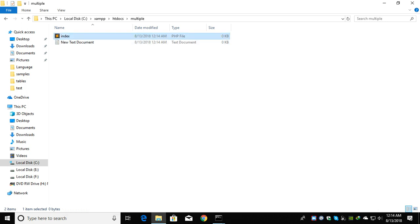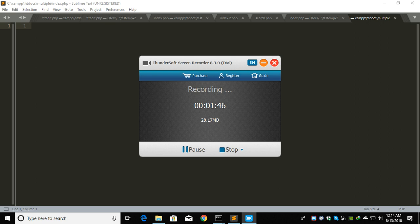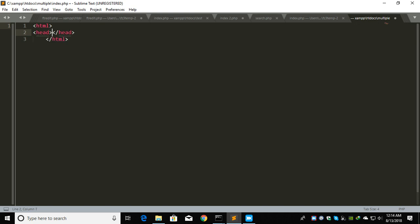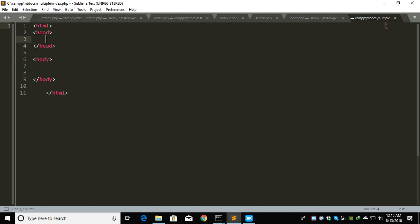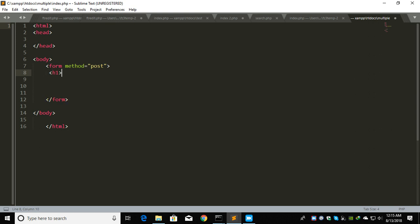What I'm going to do is create the HTML file. Let me create a second tab. Let's create a form with action and method post.